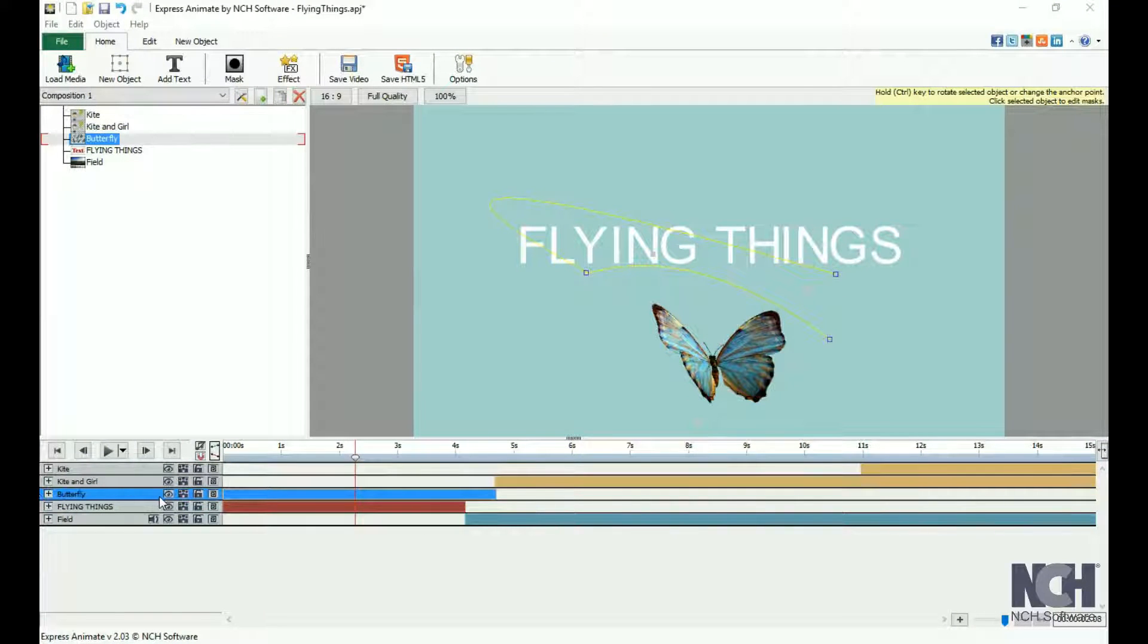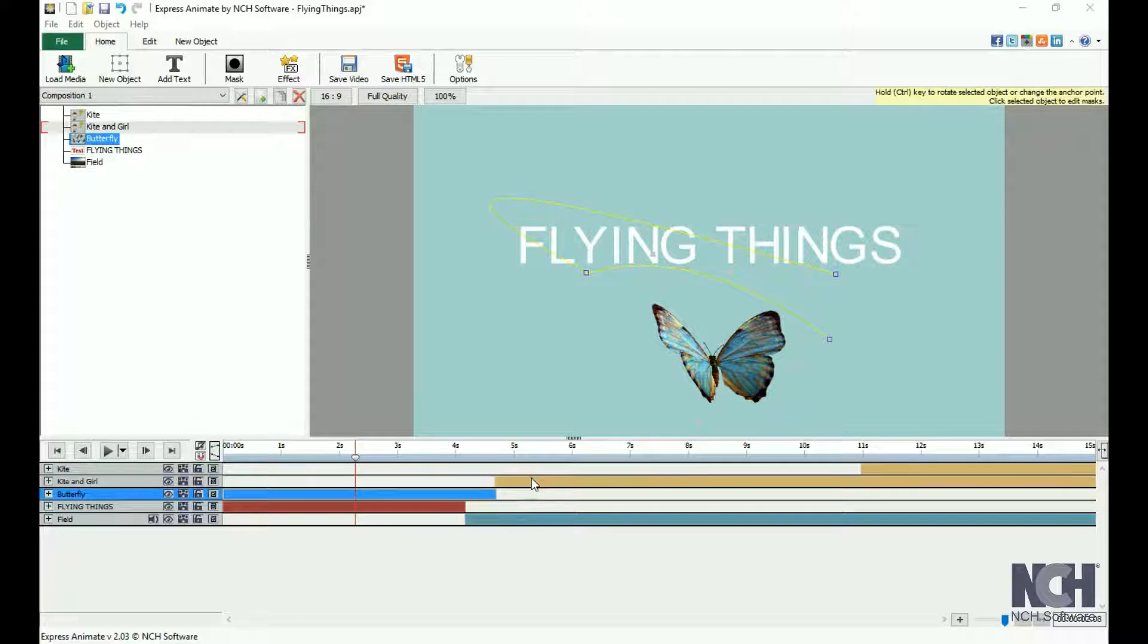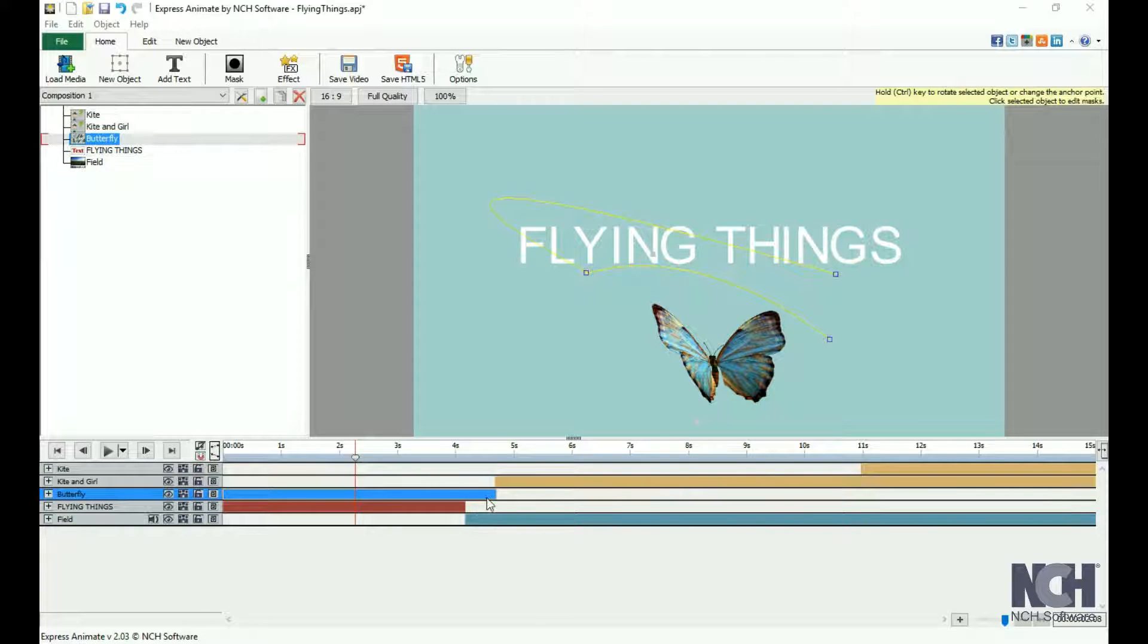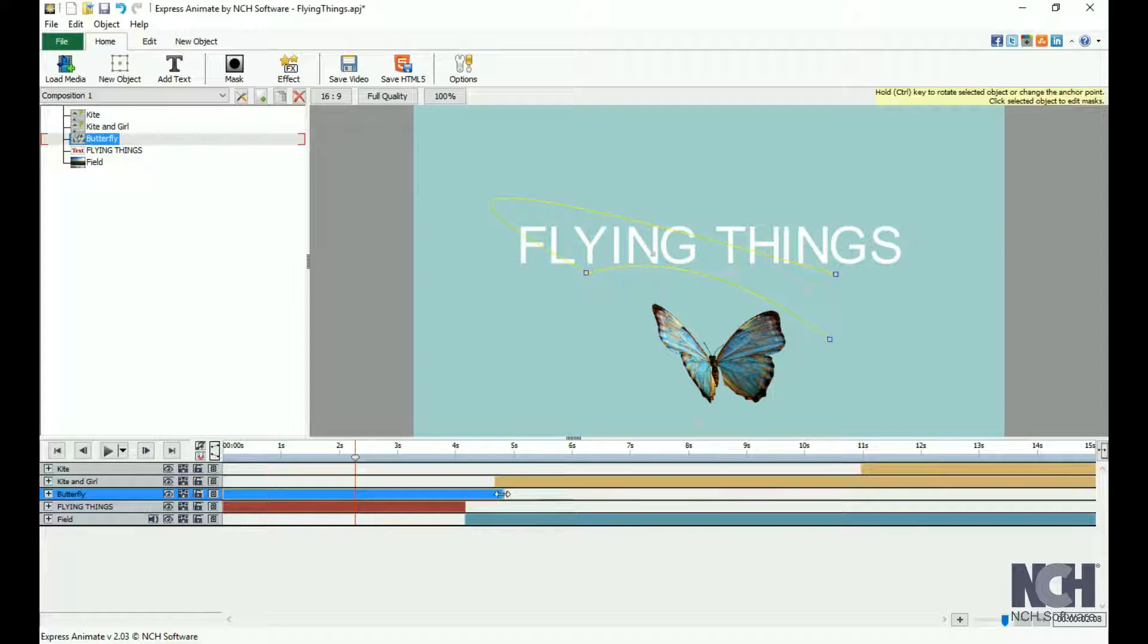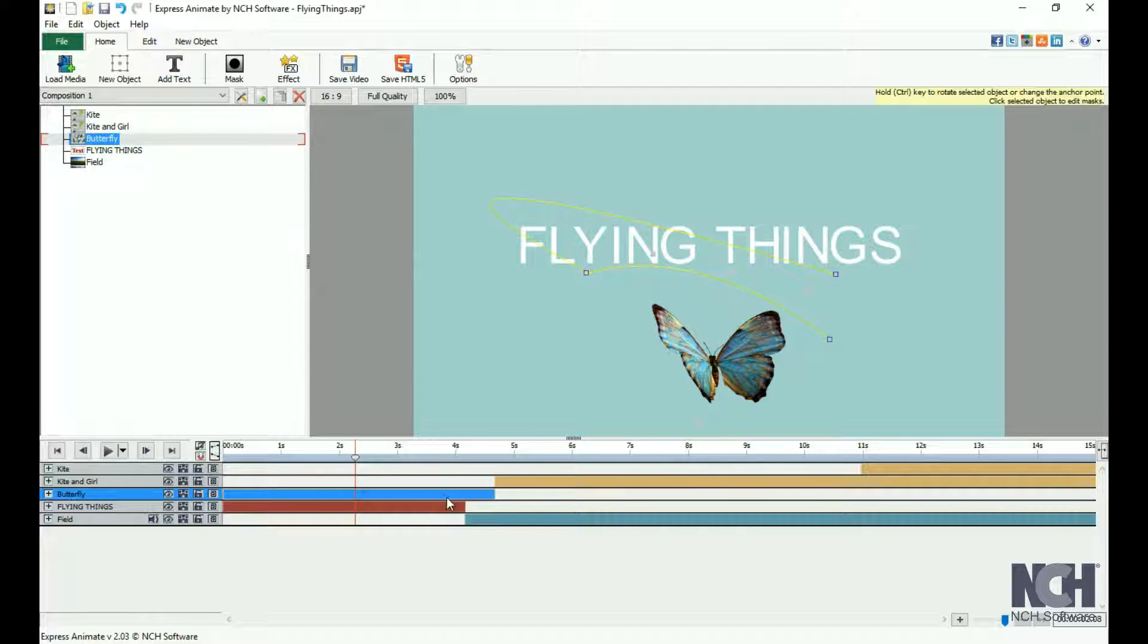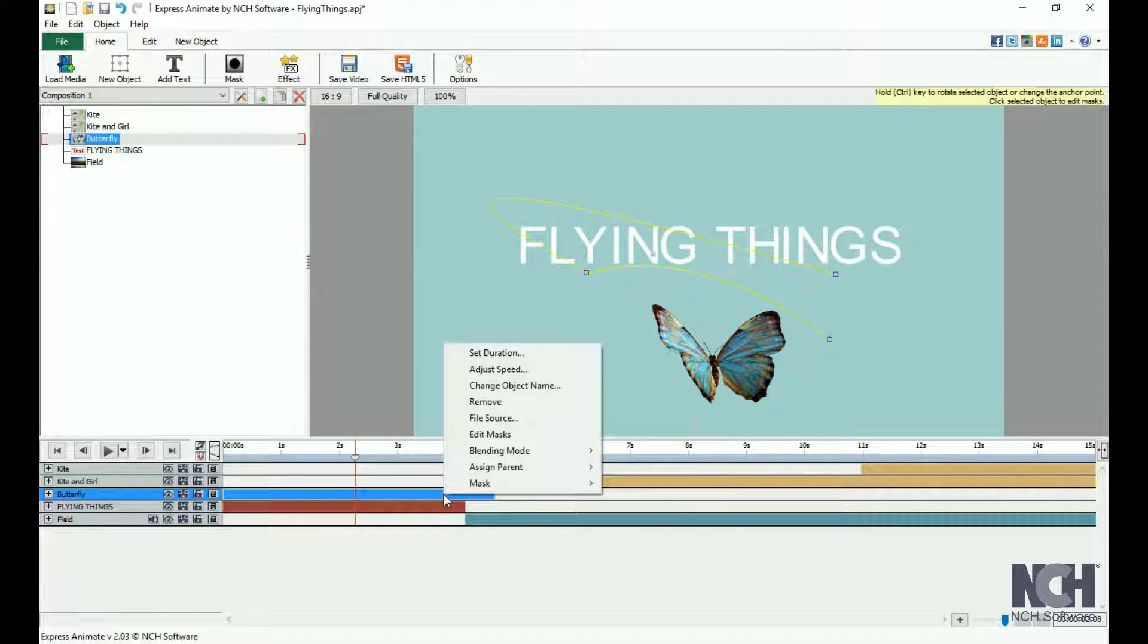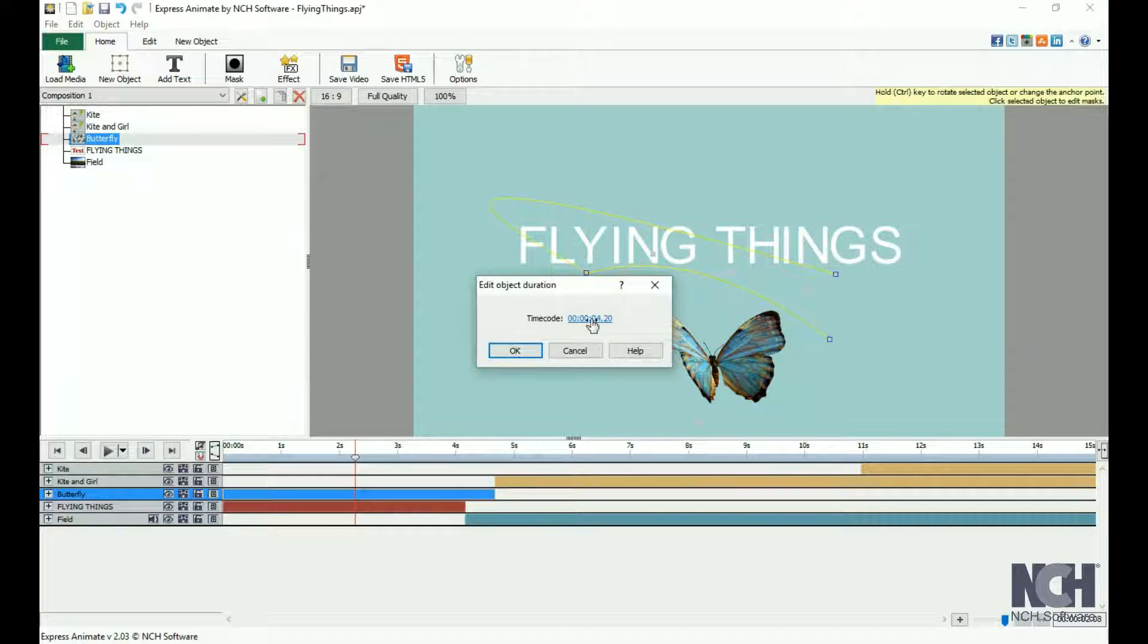The colored bar below the timeline next to each object's title represents the duration of the object. You can edit the duration by dragging left or right with your mouse from the edge of the colored bar. You can also right-click on the colored bar and select Set Duration from the menu to enter a precise timecode.